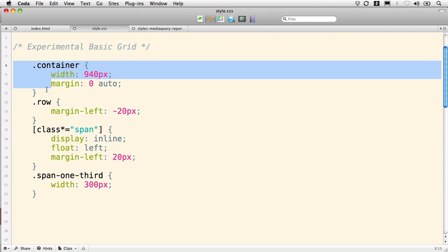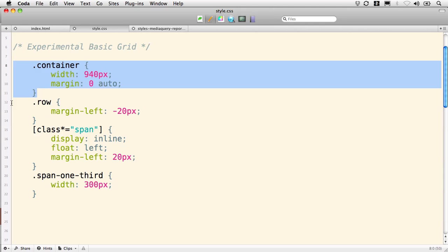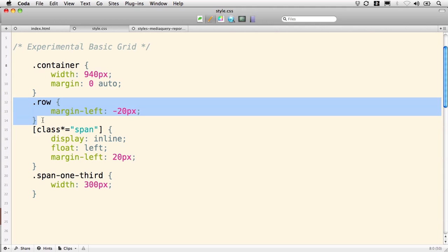They've started out with a container that's 940 pixels wide and centered, and I've modified these things a little bit to simplify them for this use. Then they've placed their columns within a row, which among other things they use to create a negative left-hand margin so that we can have gutter between our columns and yet have everything fit.